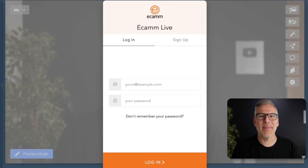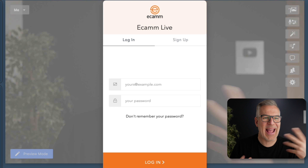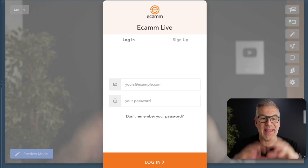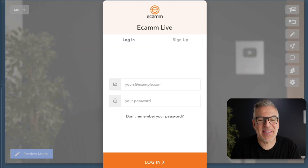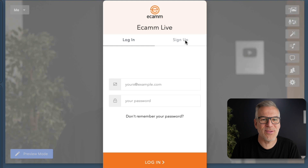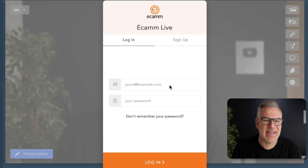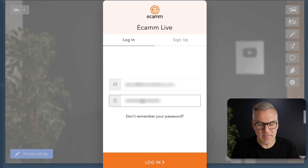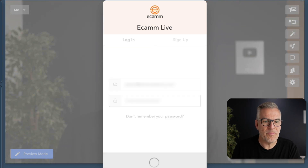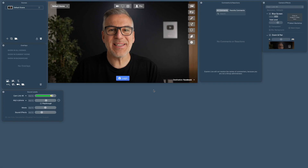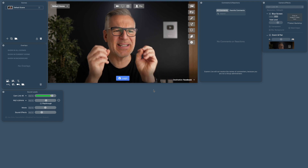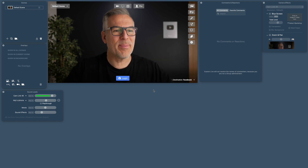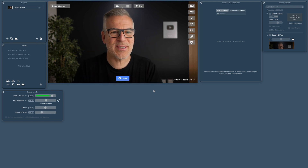Now, I've obviously got an Ecamm account at the minute — I have just logged out of it. I'm thinking this is pretty much how it's going to come in for you. So it's going to ask you to log in or sign up if you haven't signed up already. So I'm going to log in with my email address. Your layout is going to look a little bit different to this, and I'll explain that in the next video. But you're in, you're signed up.